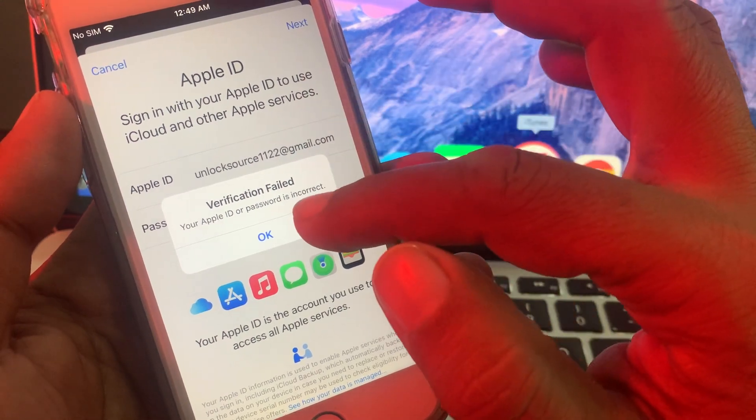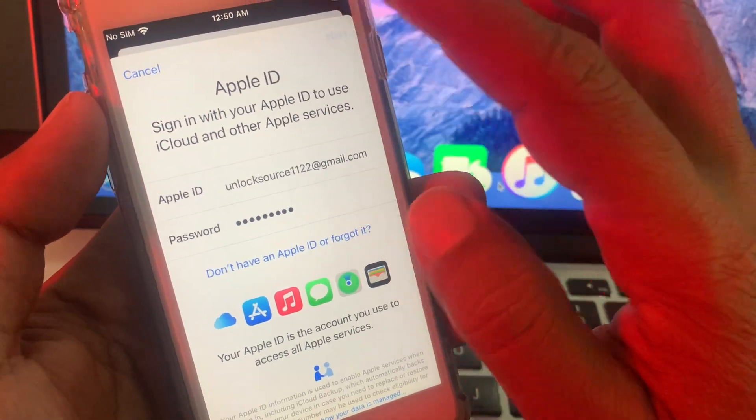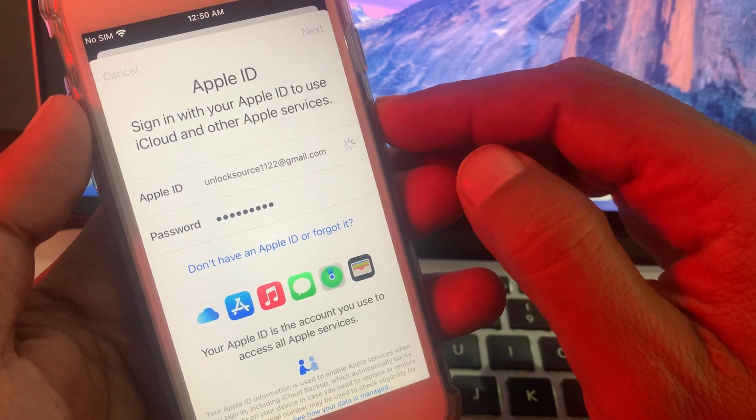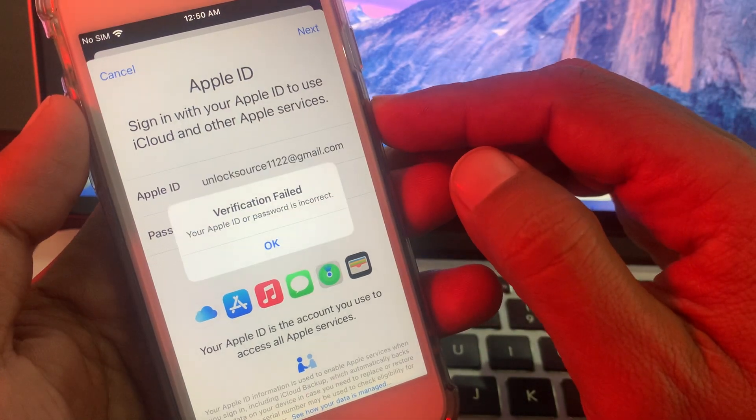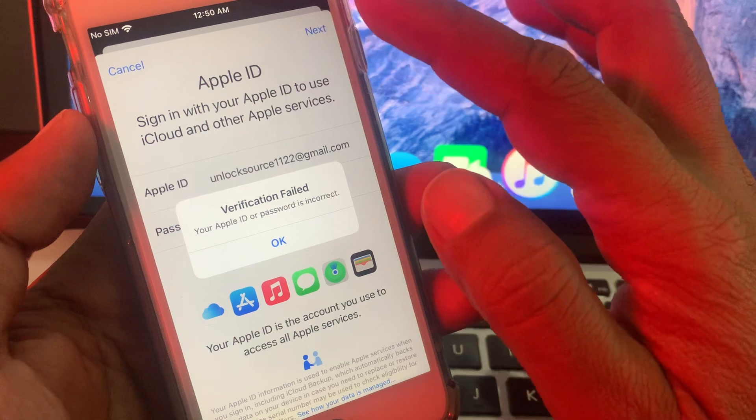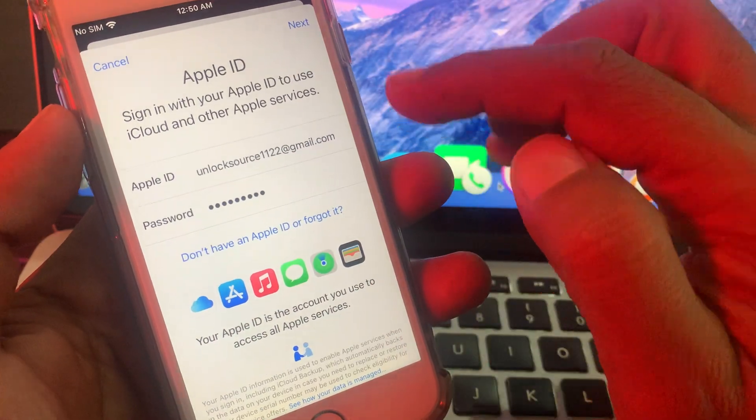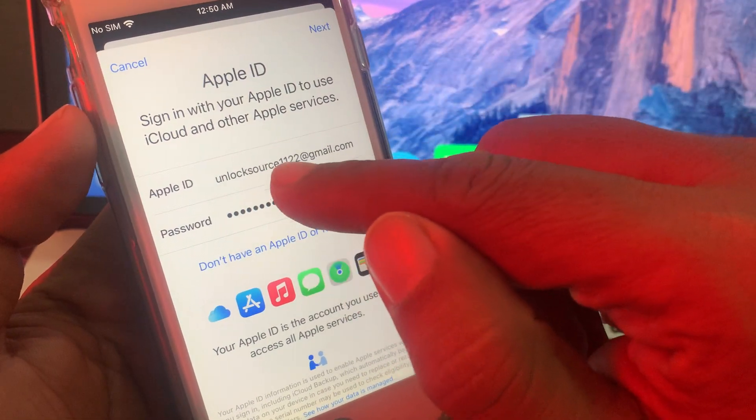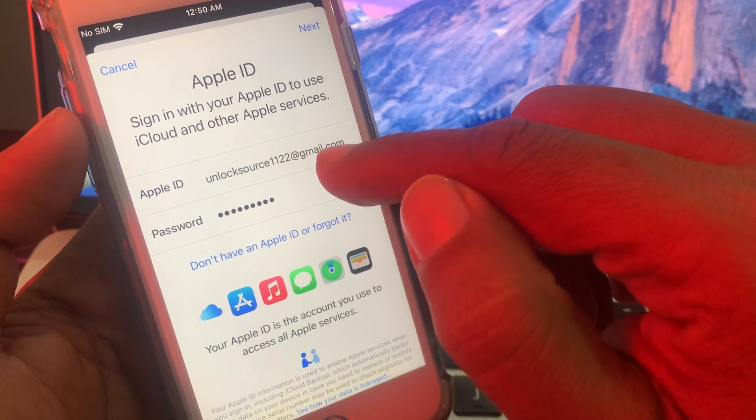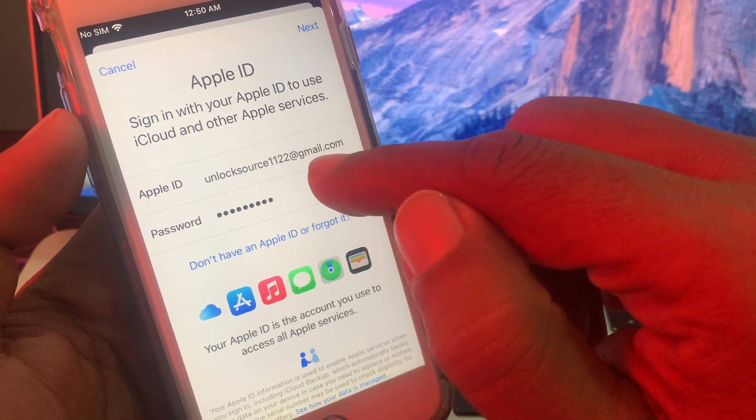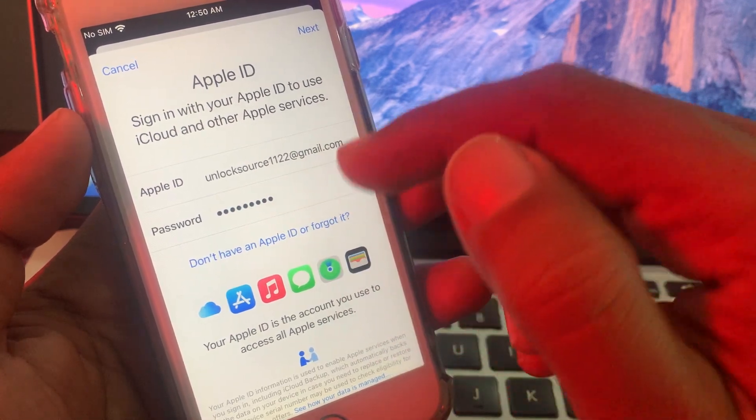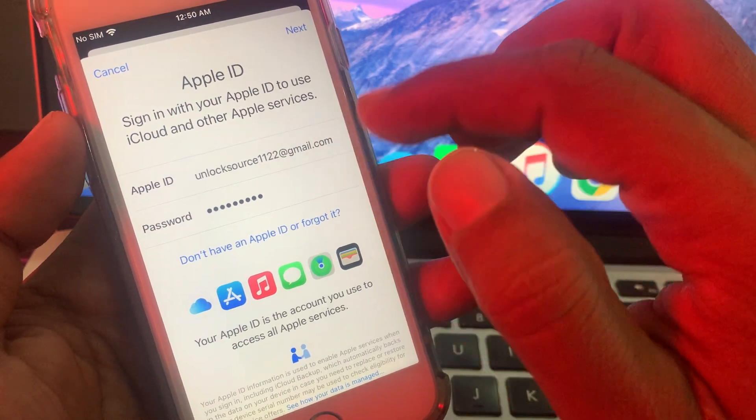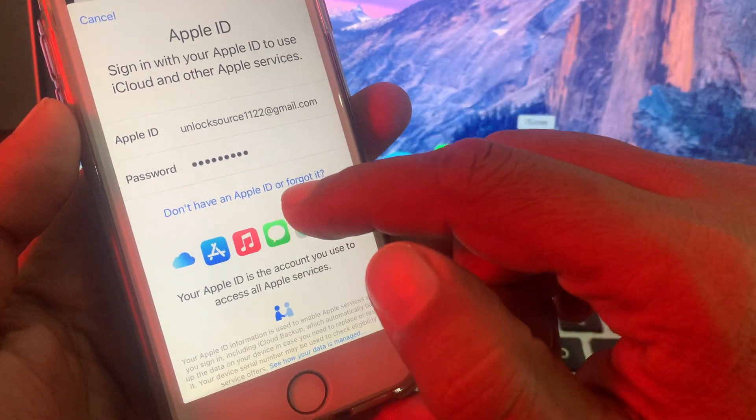Let me show you how you can fix this problem in your iPhone. First of all, make sure that you are entering the correct information of your Apple ID account or password. If you are still facing this problem...